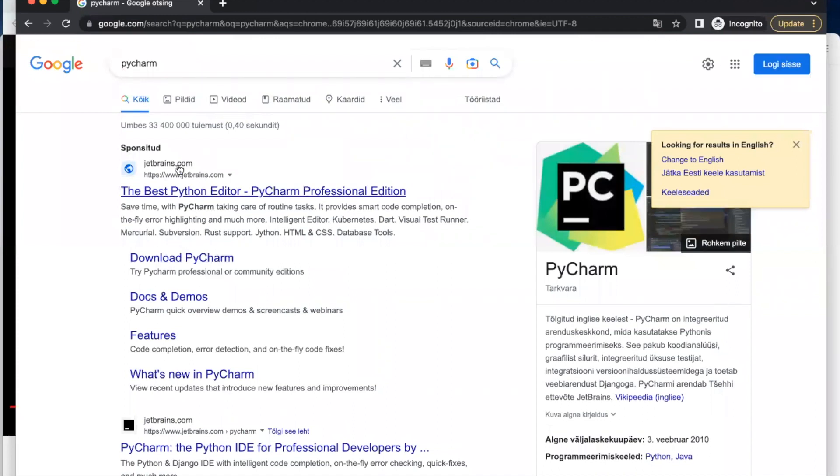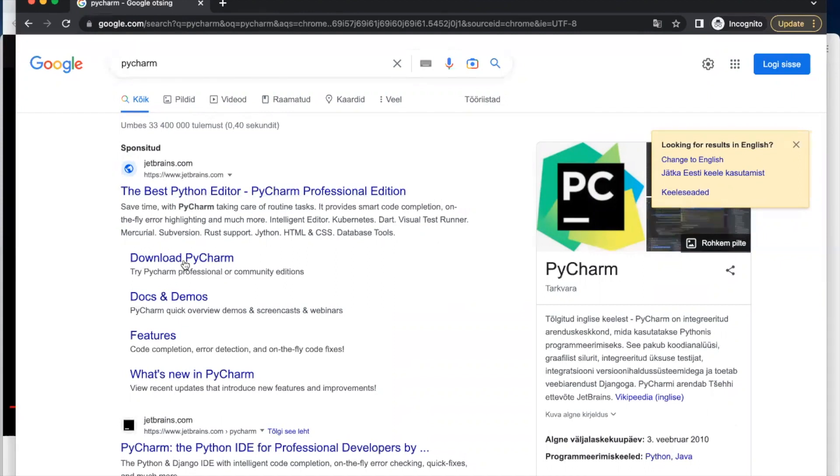So you click on, we are going to be using the jetbrains.com and click on download PyCharm.